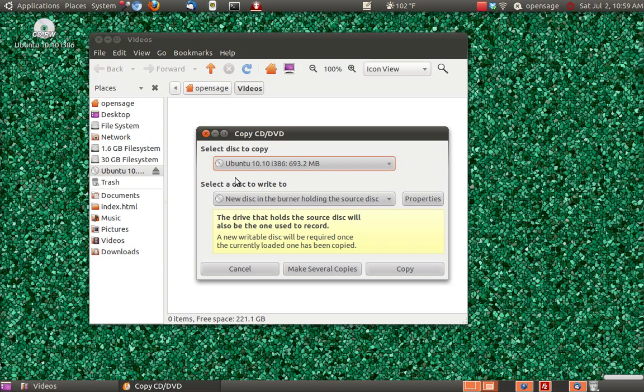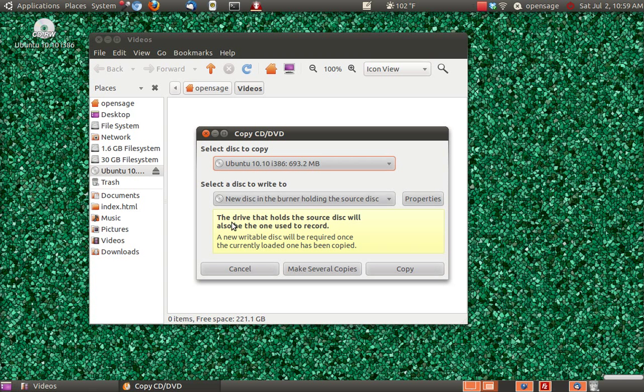Automatically it realizes it doesn't recognize that there's two disk sources. So here it will copy this and then we're going to burn it to the same disk. The drive that holds the source disk will also be the one used to record.